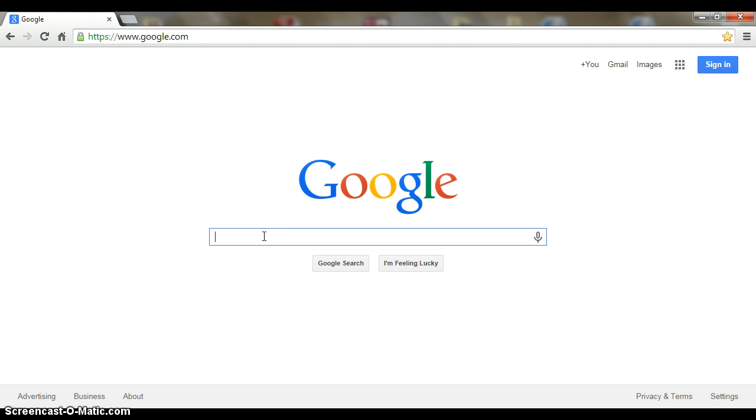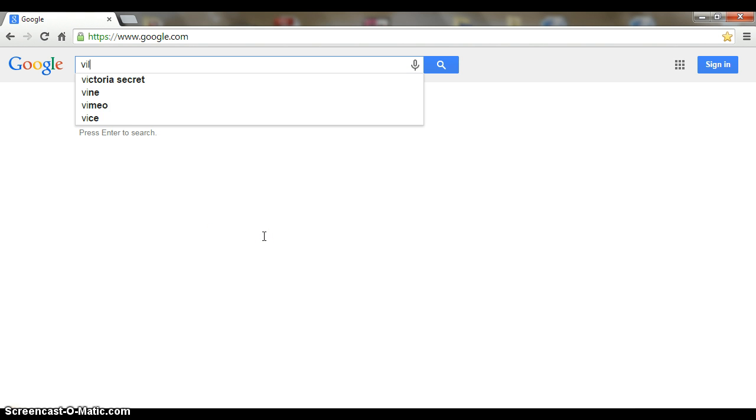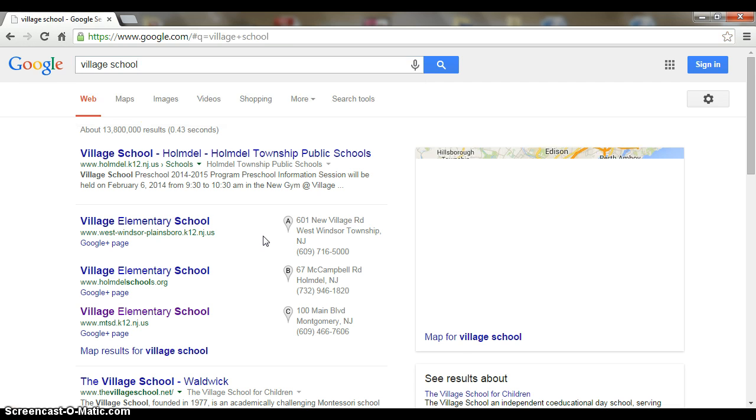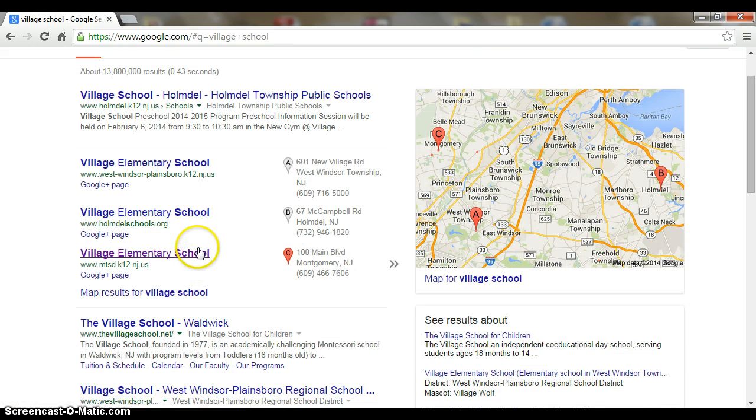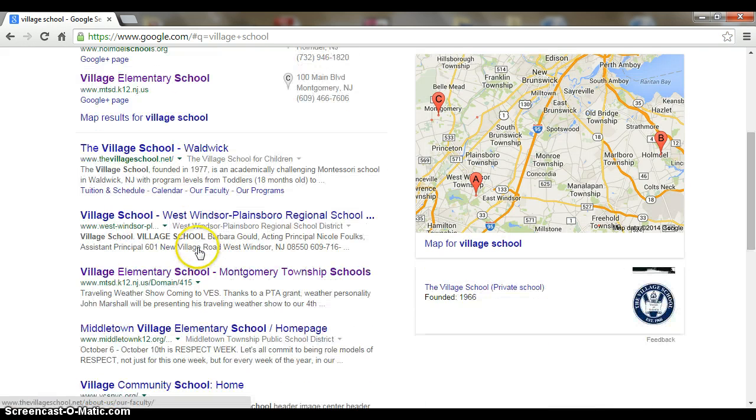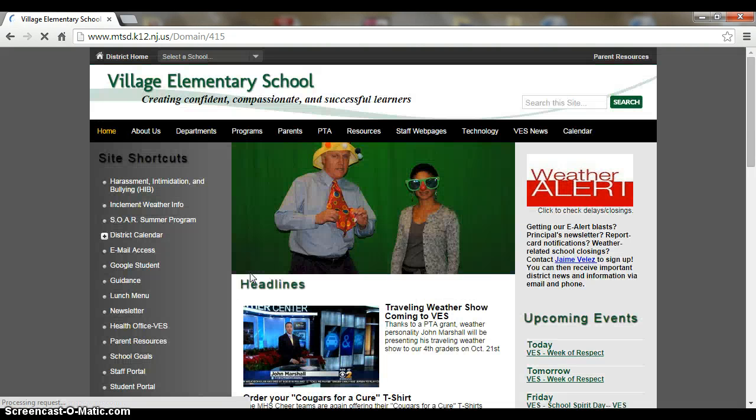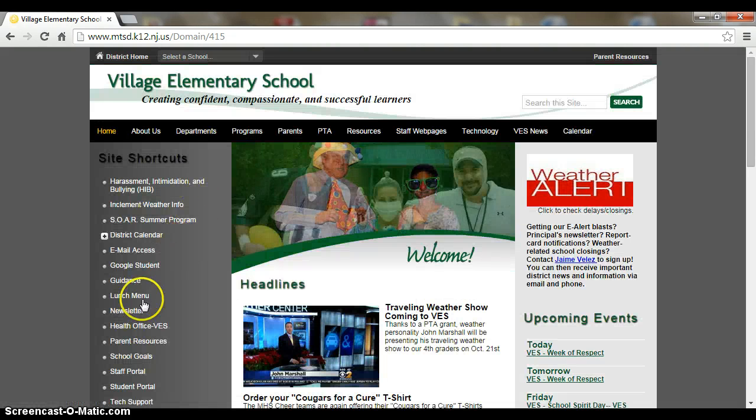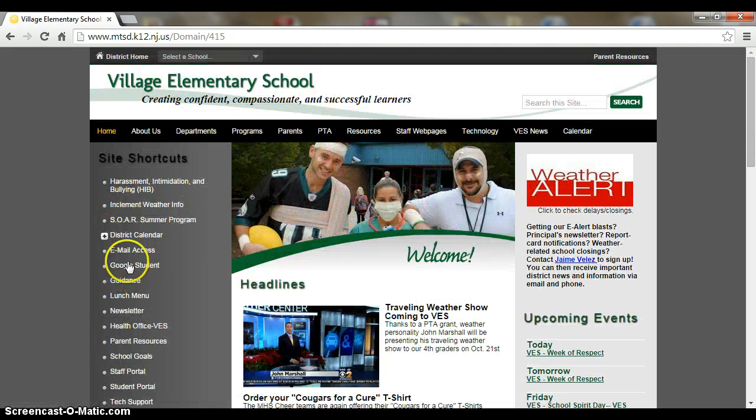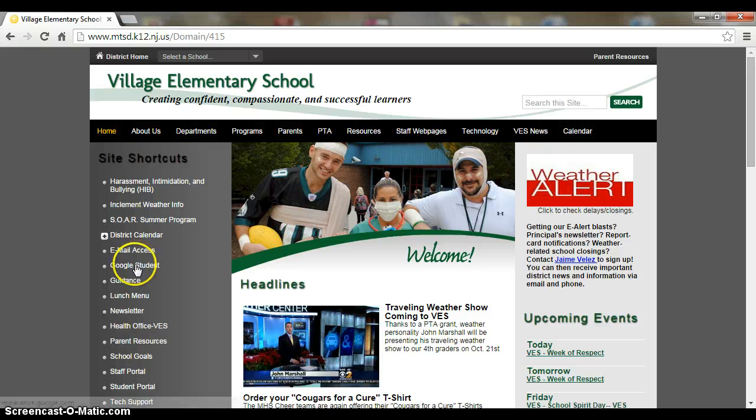You can do a search for village school and press enter. If you scroll down a little bit, you'll find village elementary school in Montgomery. Once that loads up, if you look on the left hand side, you'll see a link right here to Google student.